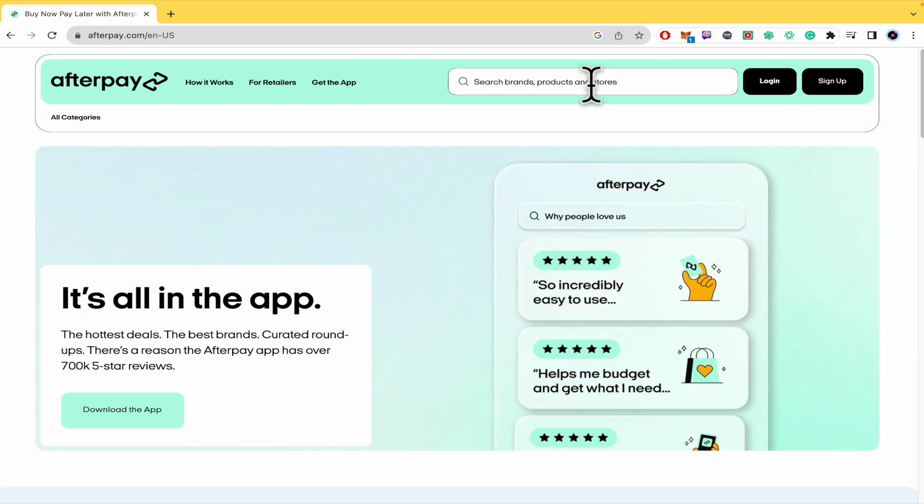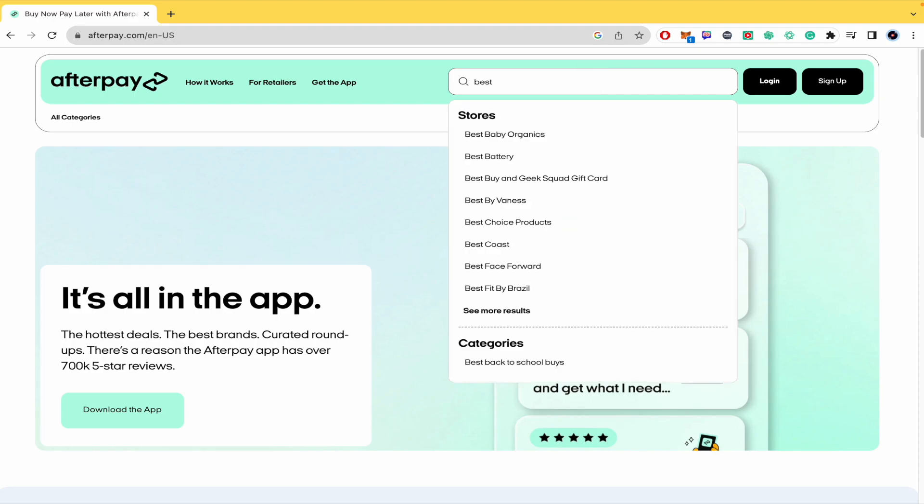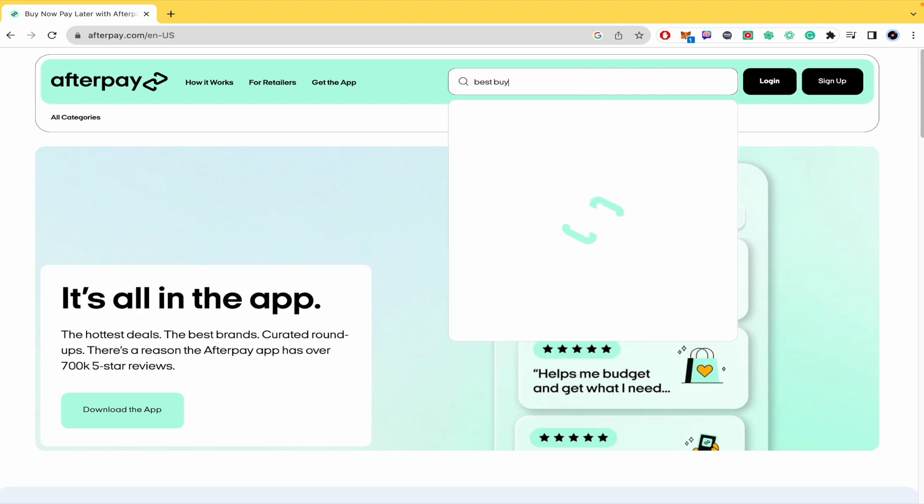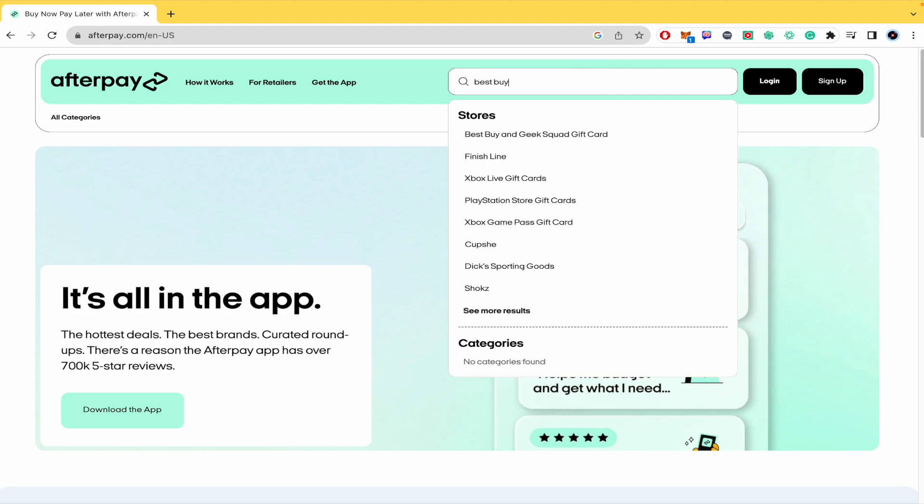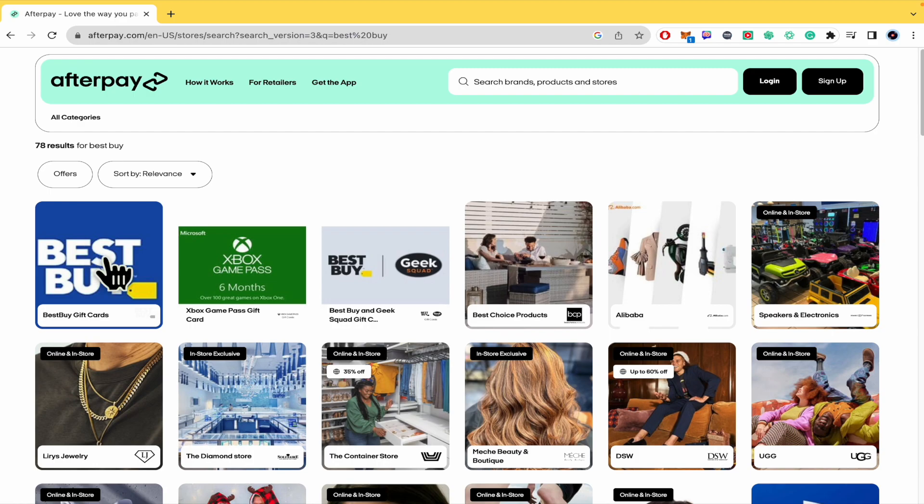Once you are there in afterpay.com, you must type Best Buy. I'm going to go here and buy some Best Buy gift cards. So I'm going to click there.